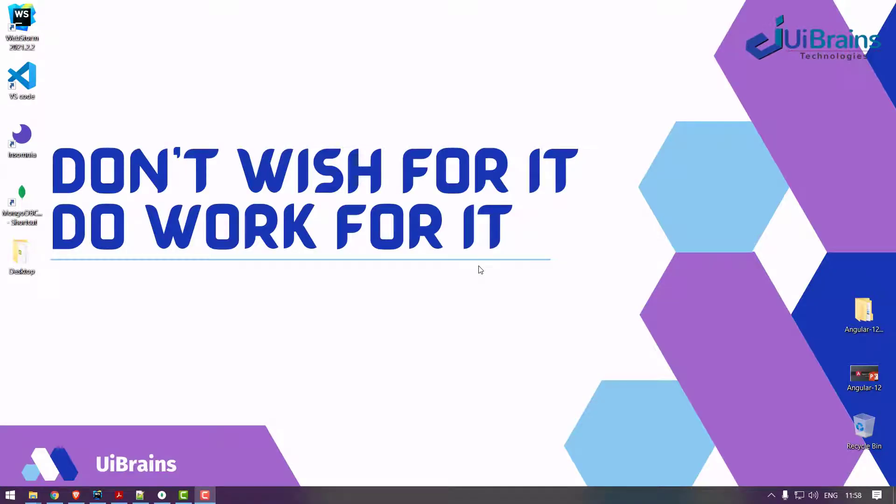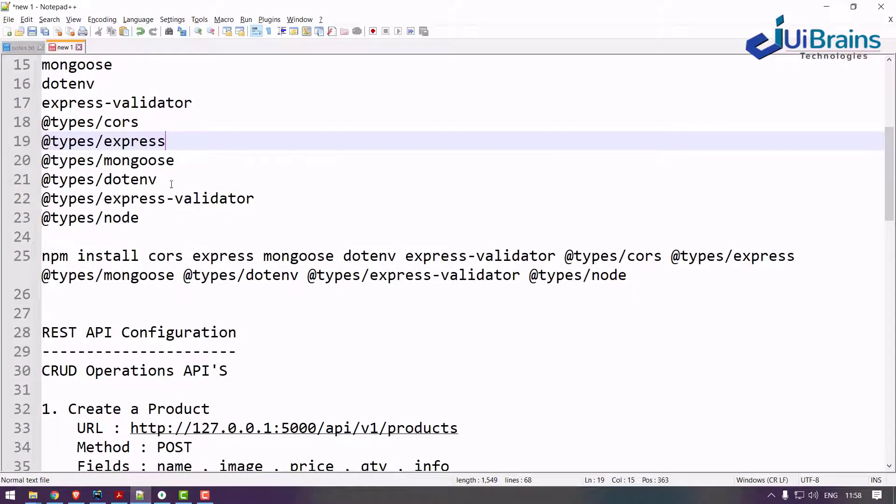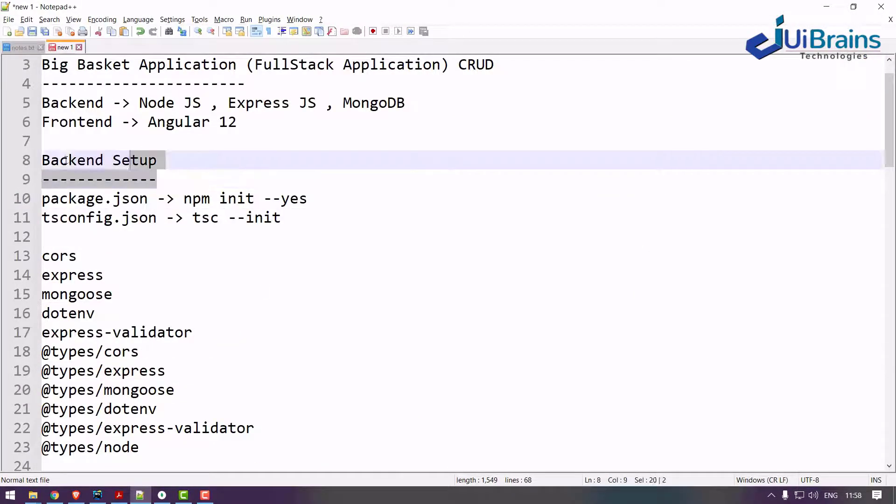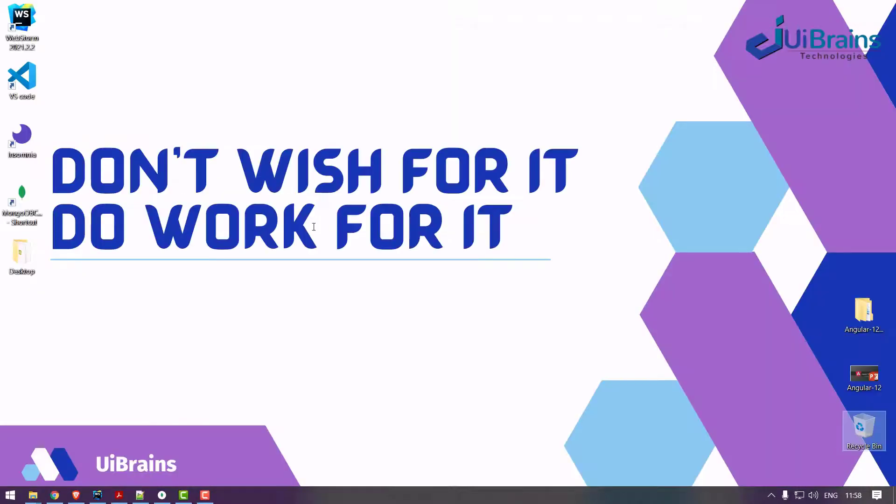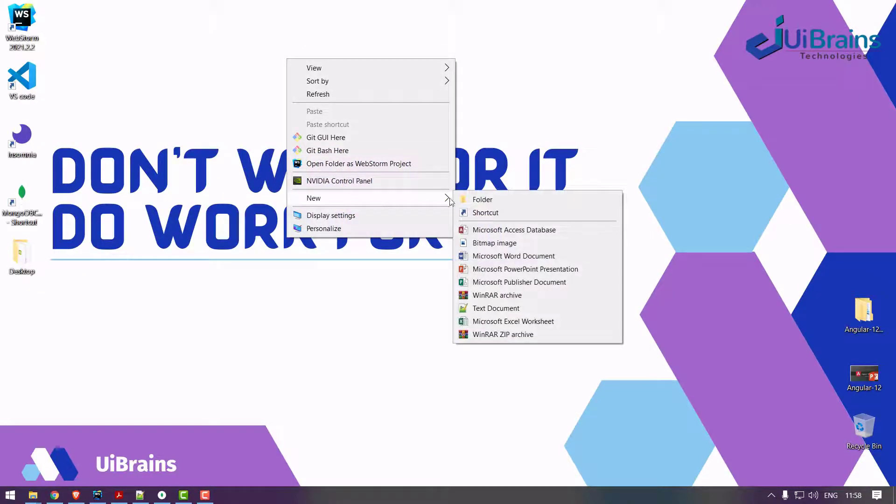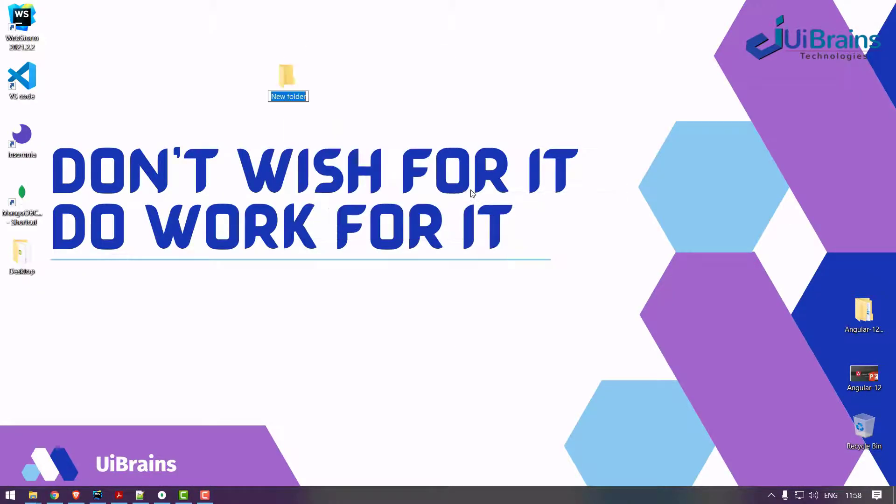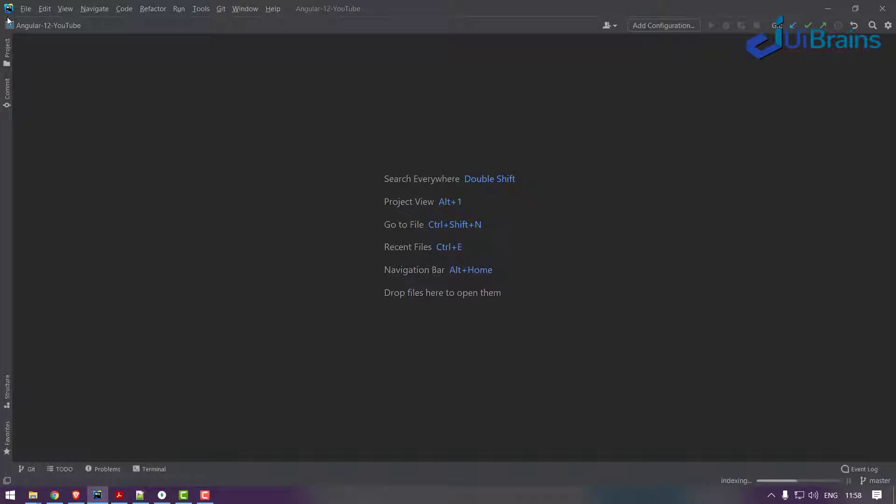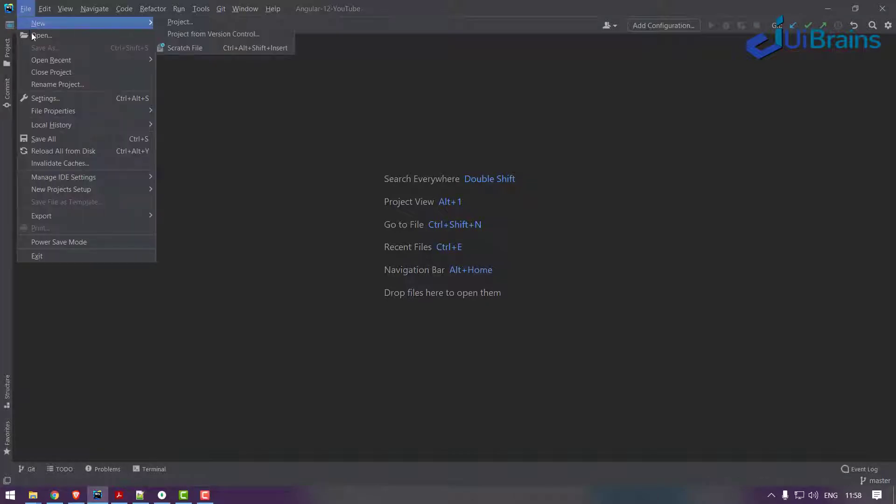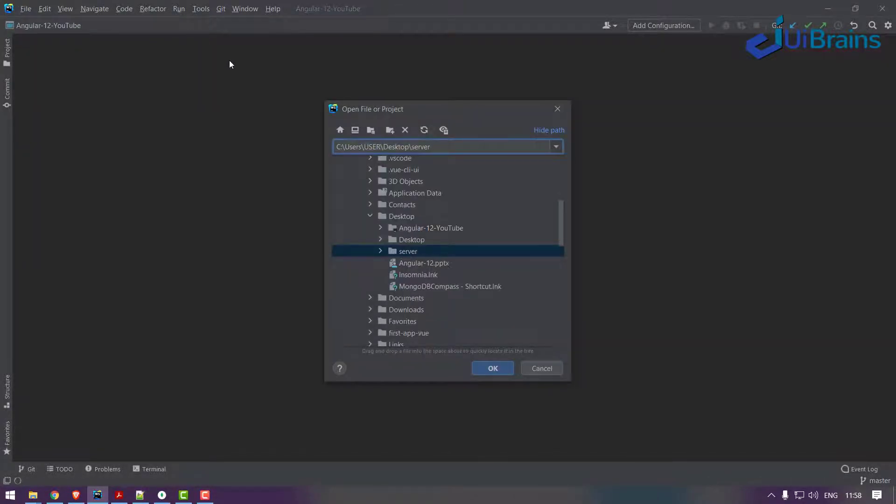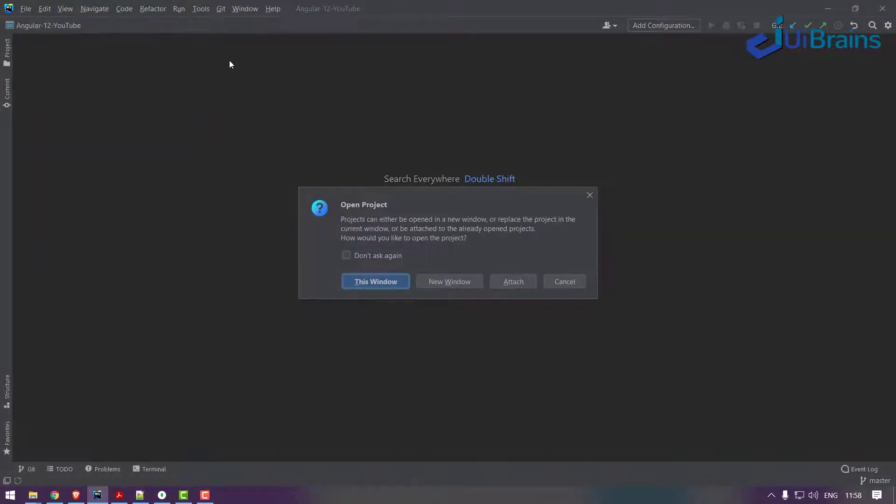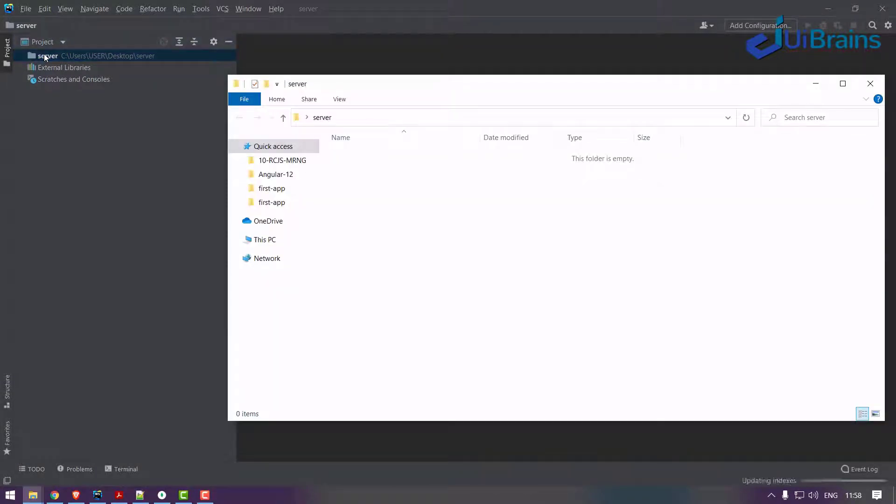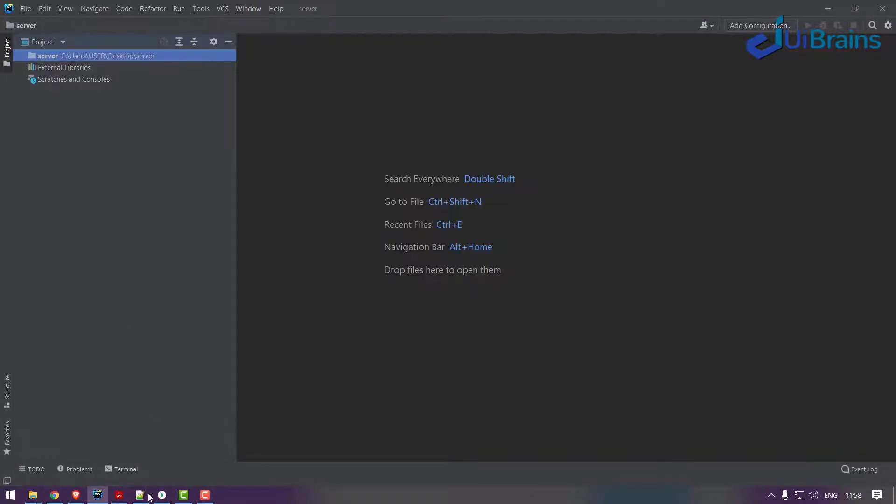Hello and welcome back. In the last video we understood the backend setup, so let's make the actual setup now. I created a folder called server on my desktop and let me load this folder to the editor. File, open, and paste, enter. I got the server folder right.